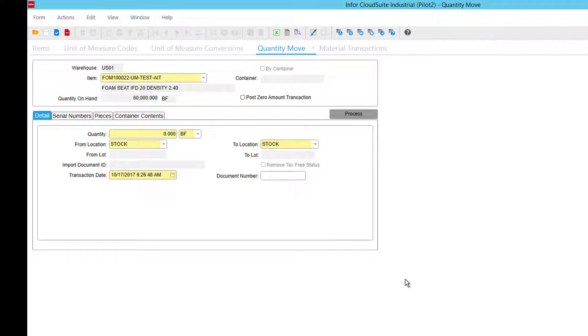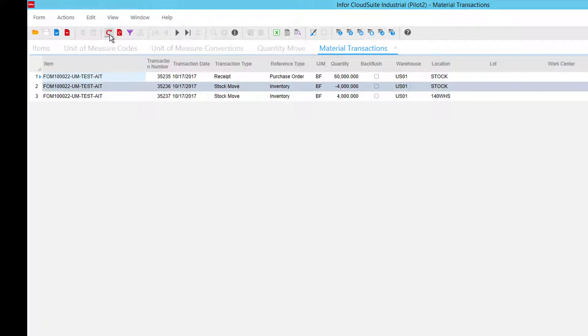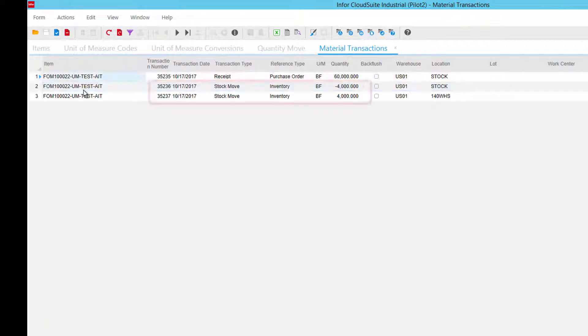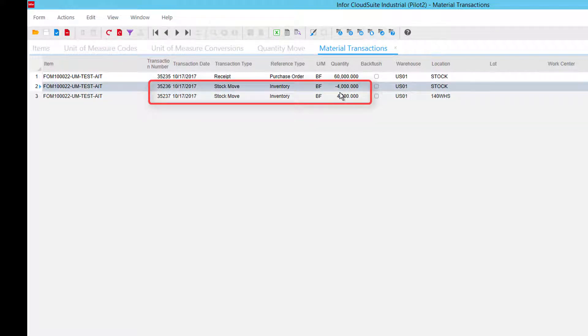Quantity move was successful, let's see what I did. Let's go up to my material transactions for this part, refresh this, and what I have done is now I have moved from stock to another location, 4,000 pieces.